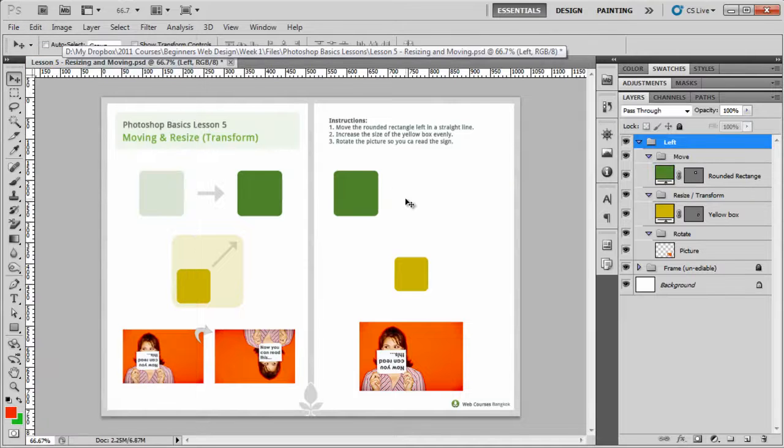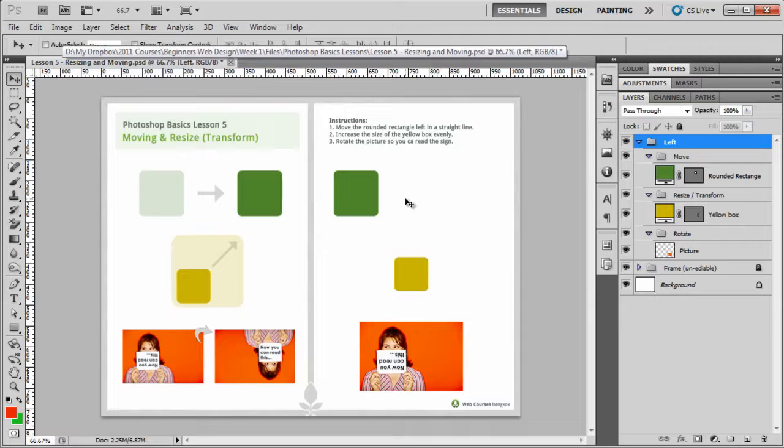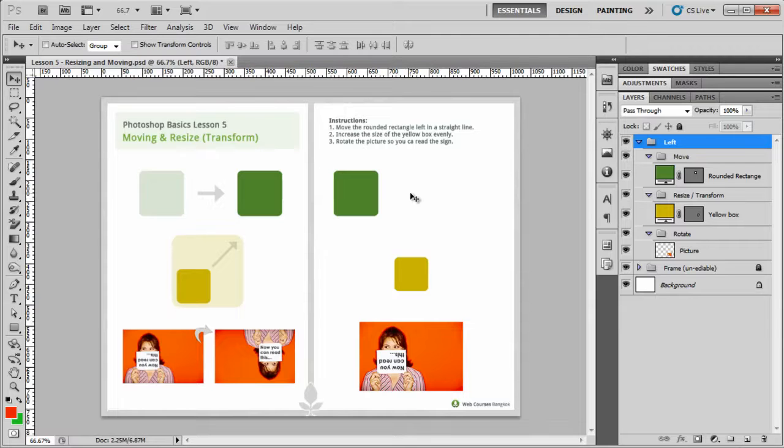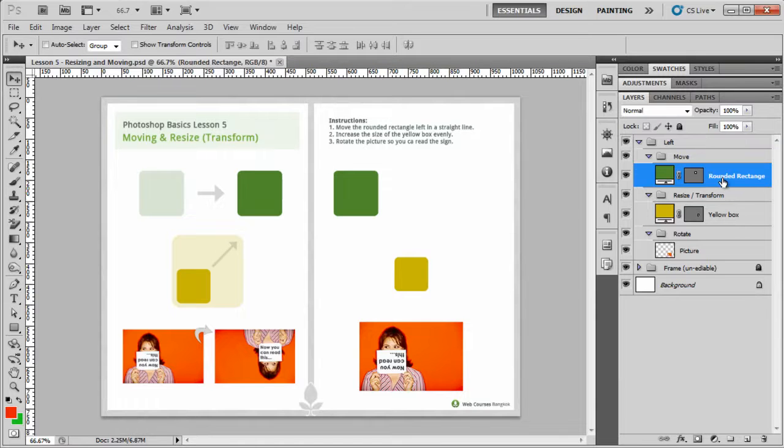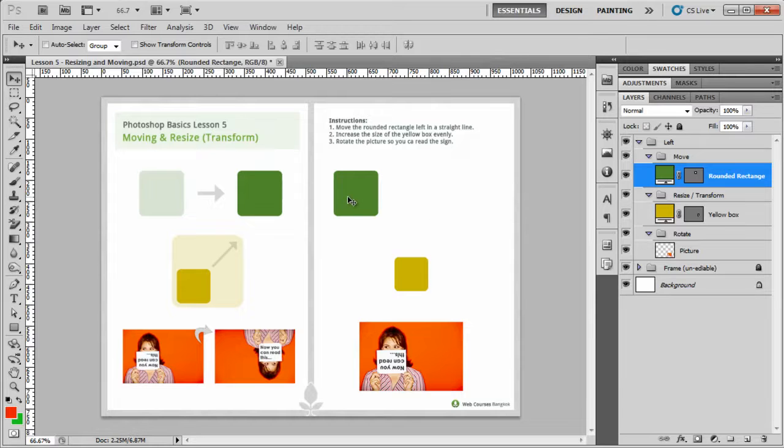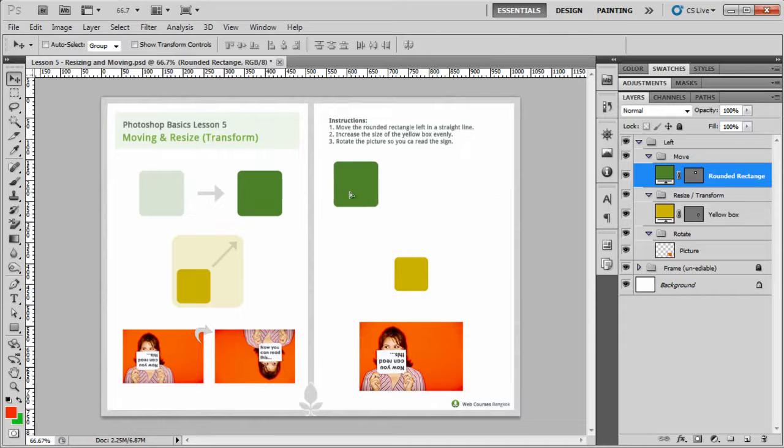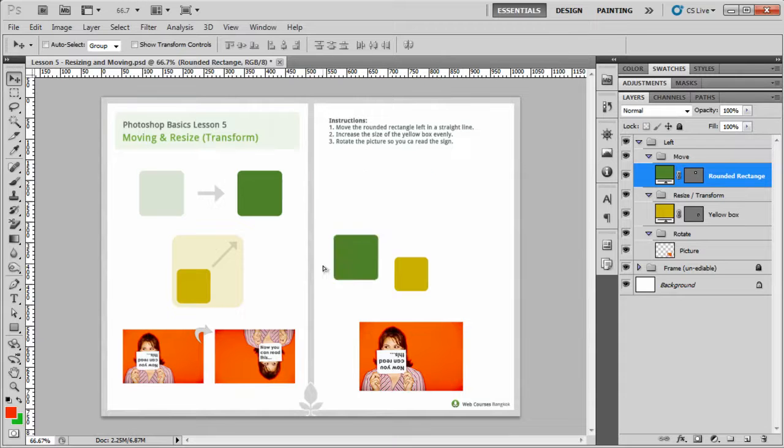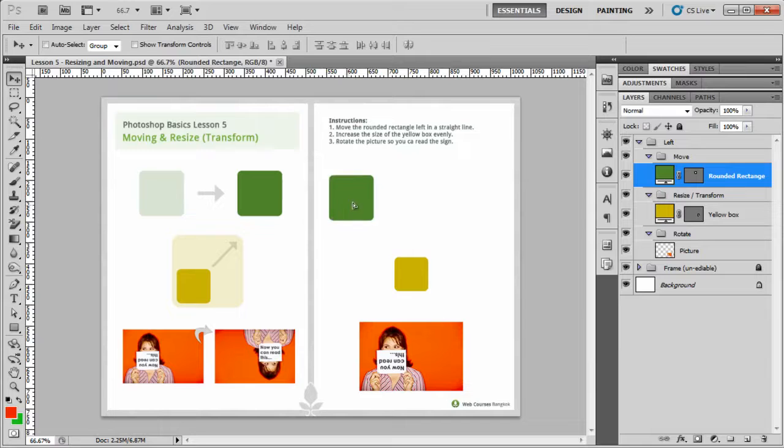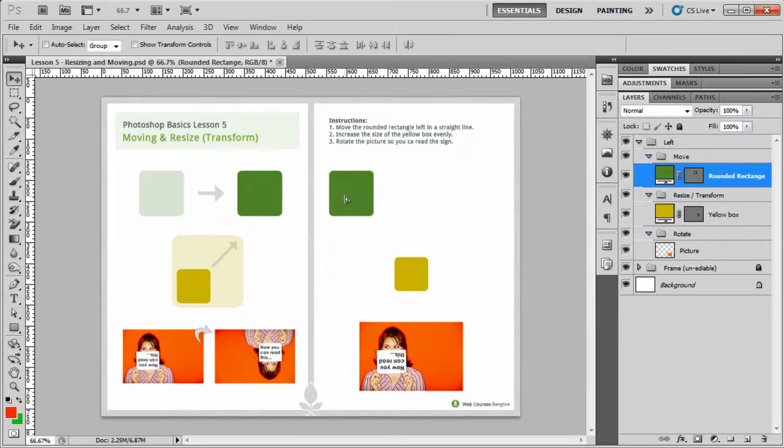Now this time I want to move it but in a straight perfect line. So first of all, I make sure I have the right layer selected. I hold down shift and then I click and I move and you'll see that it moves exactly in a straight line. If I go down, it moves in a straight line as well and I can even go diagonal. So if you ever want to move anything in a single plane, then hold down shift.